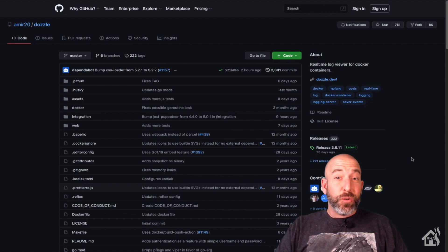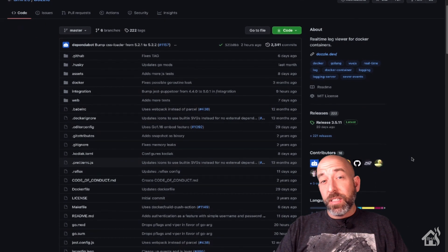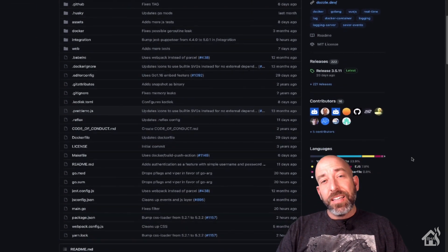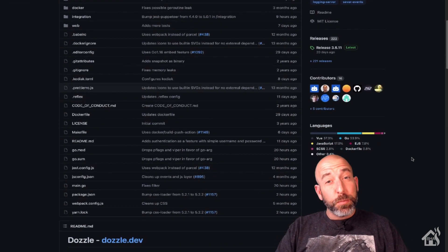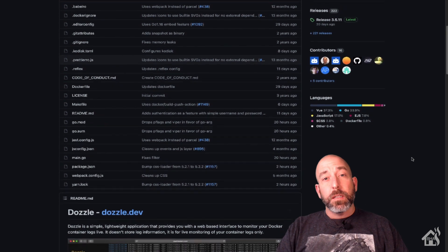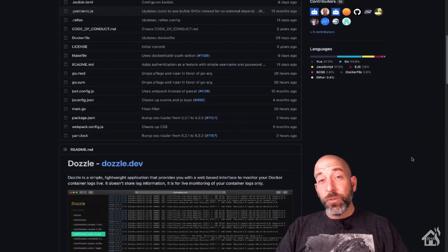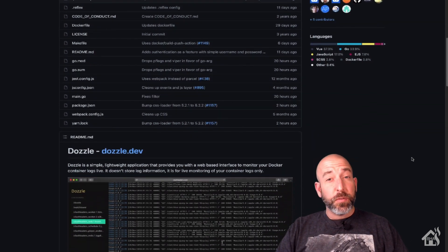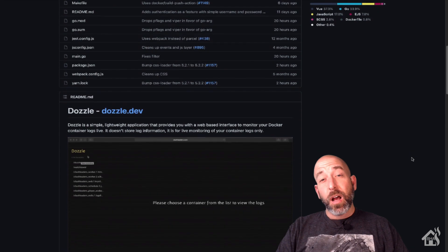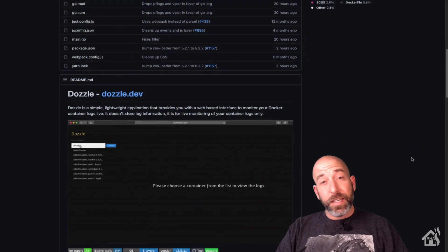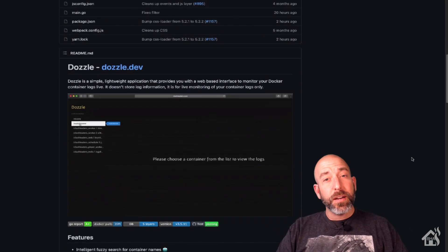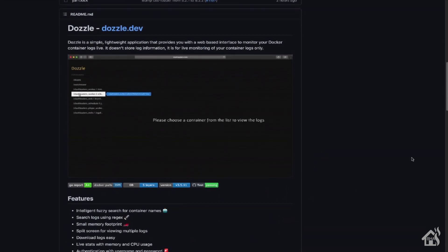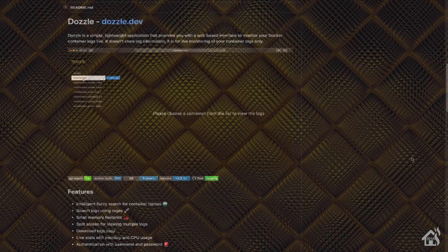Alright, so of course, here is the GitHub page, and I'll have the link in the description below. This will give you everything that you need, as far as information goes, for installing Dozzle in a Docker container.